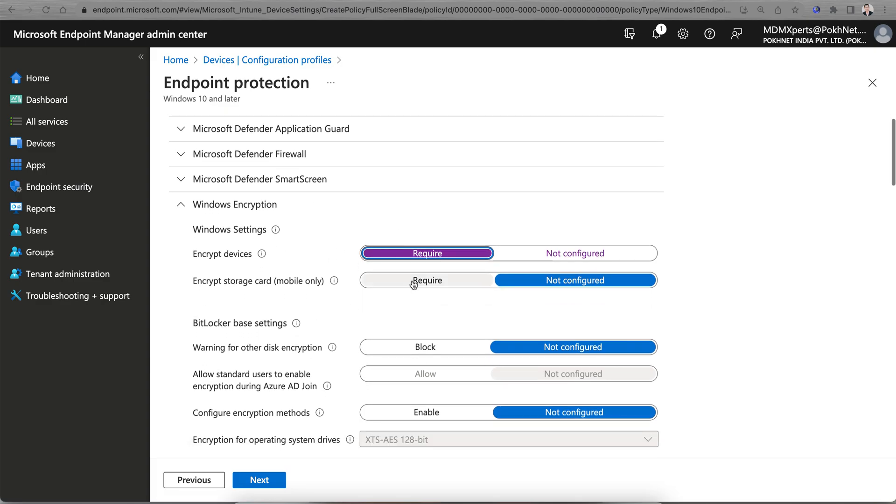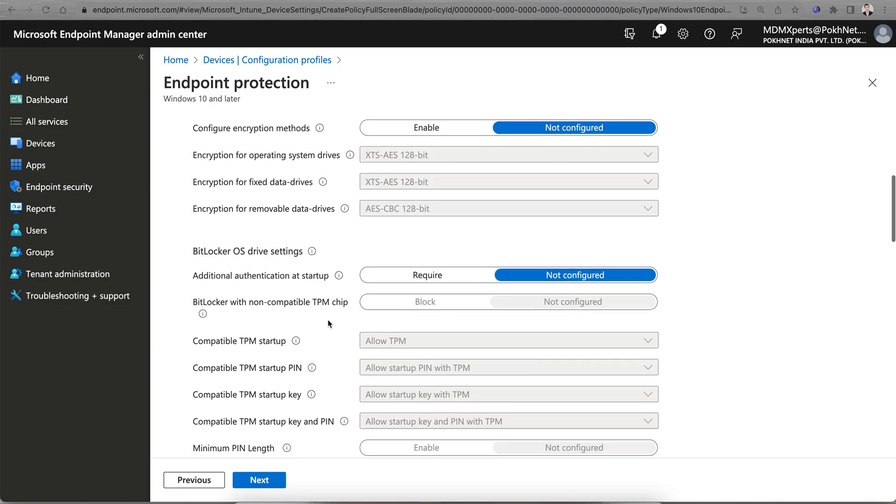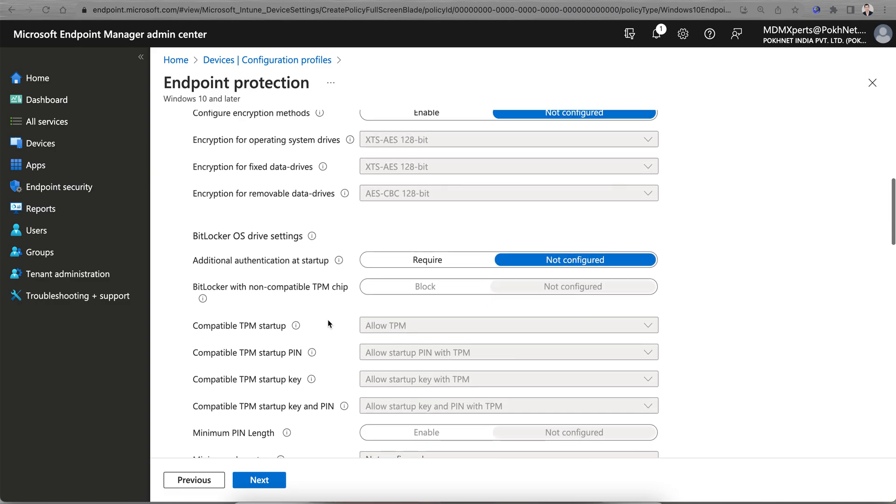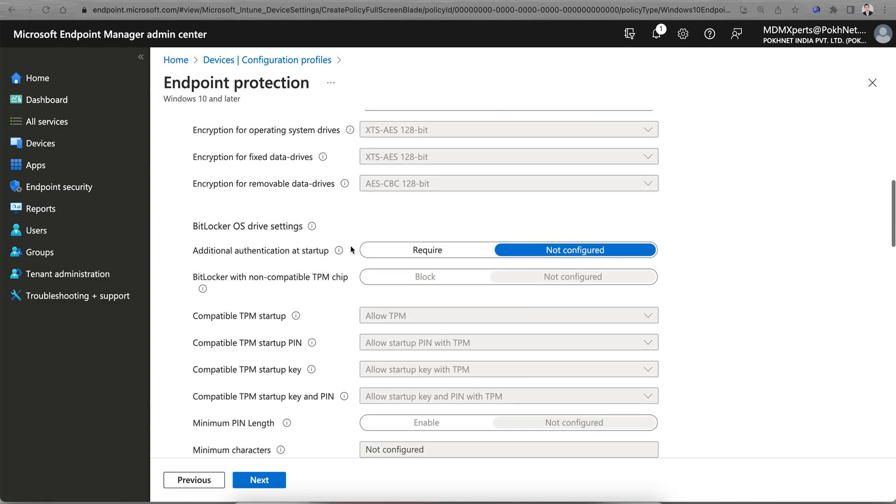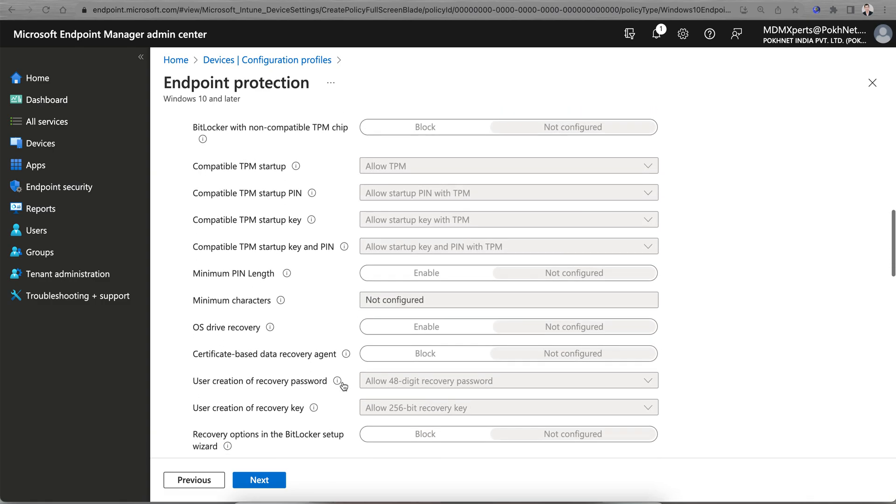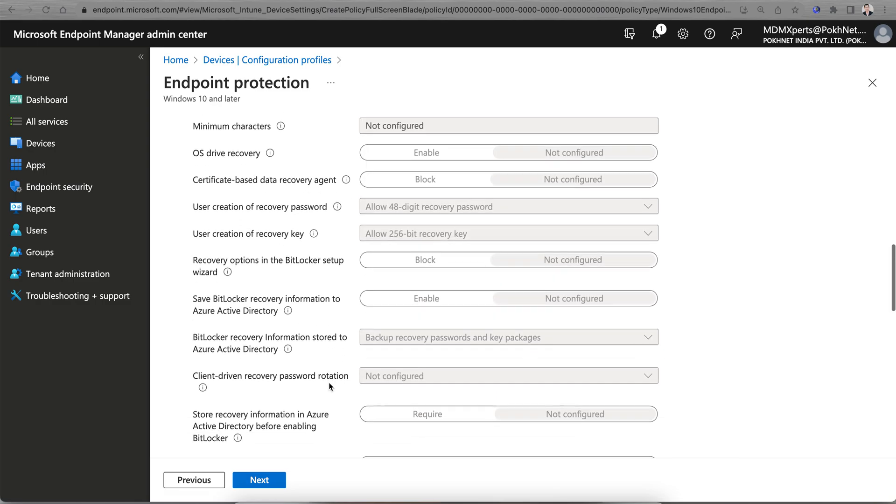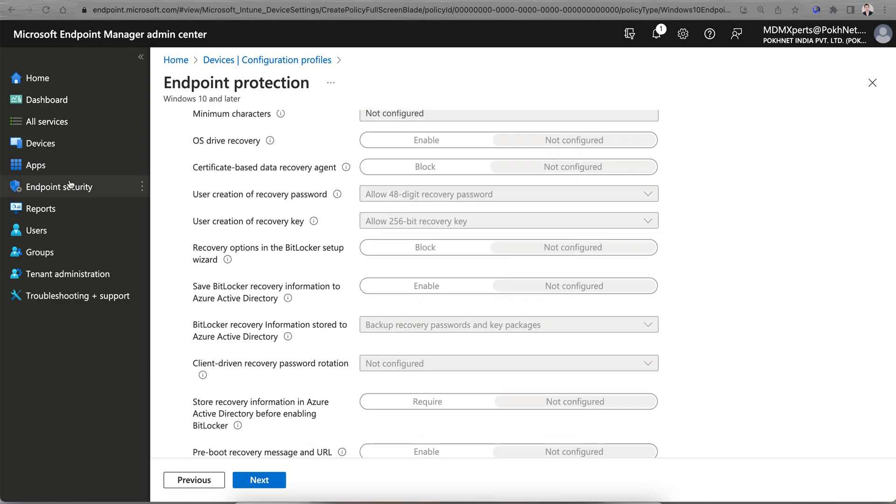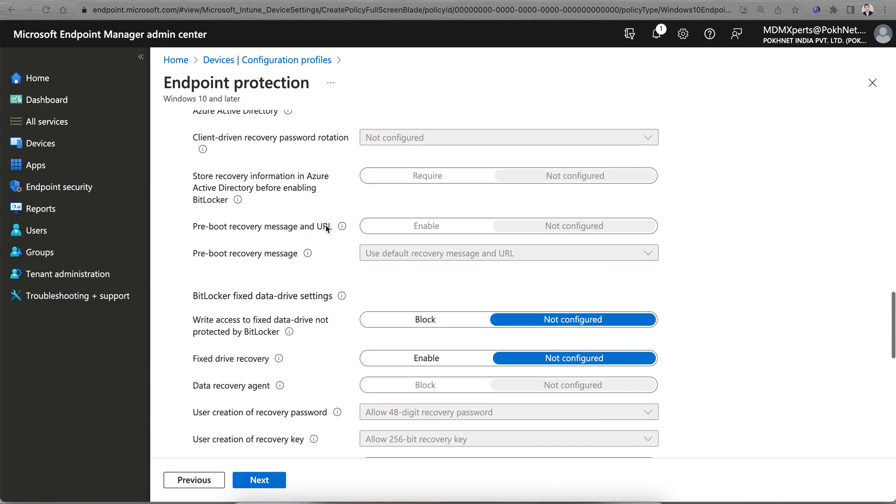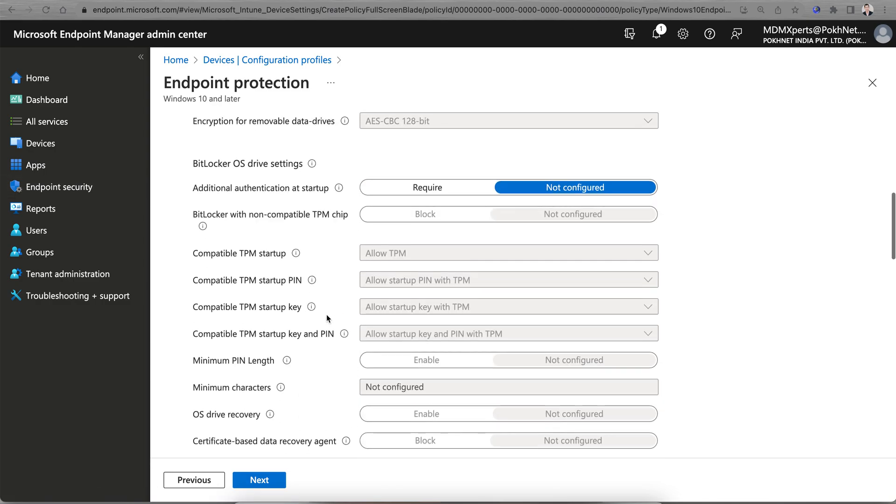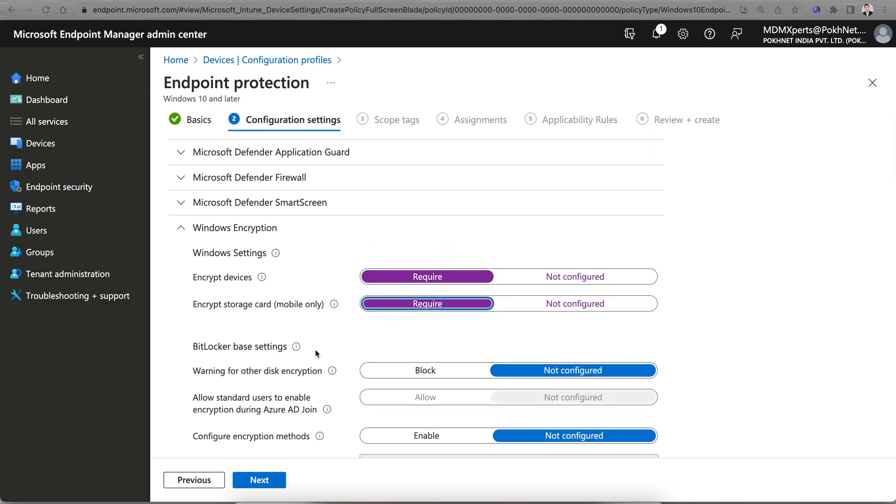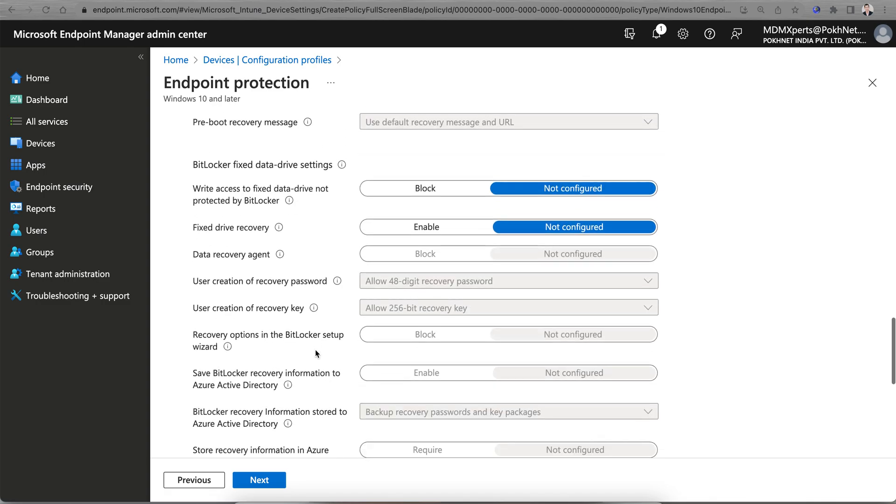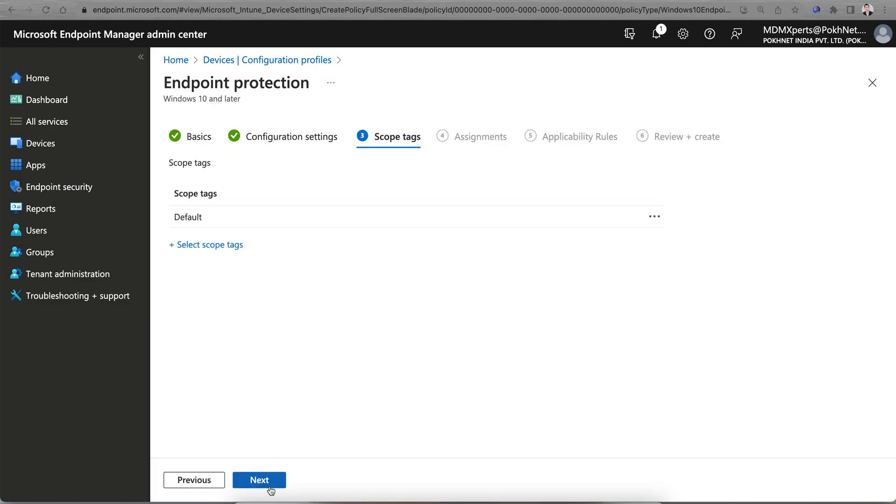I'm just showing quickly - BitLocker Policy, click Next. You see here all these Windows encryptions: encrypt the devices, encrypt the storage card. Here you will get more options. Operating system drive encryption, removable drive - all these settings, you'll see some more options here as compared to Endpoint Security.